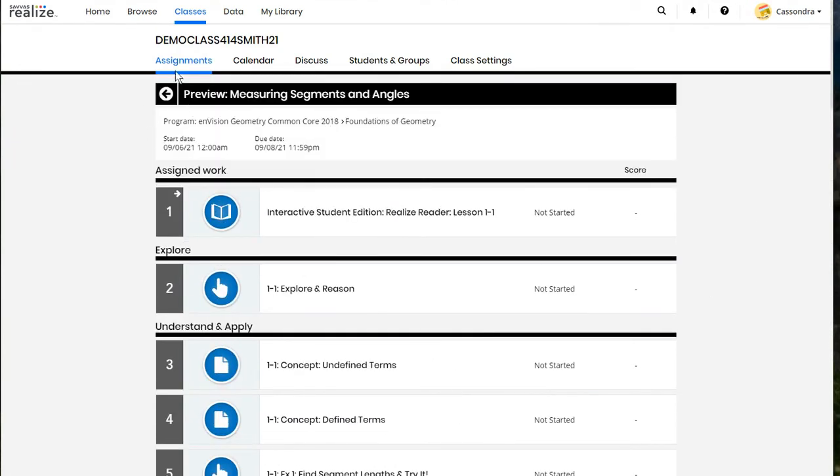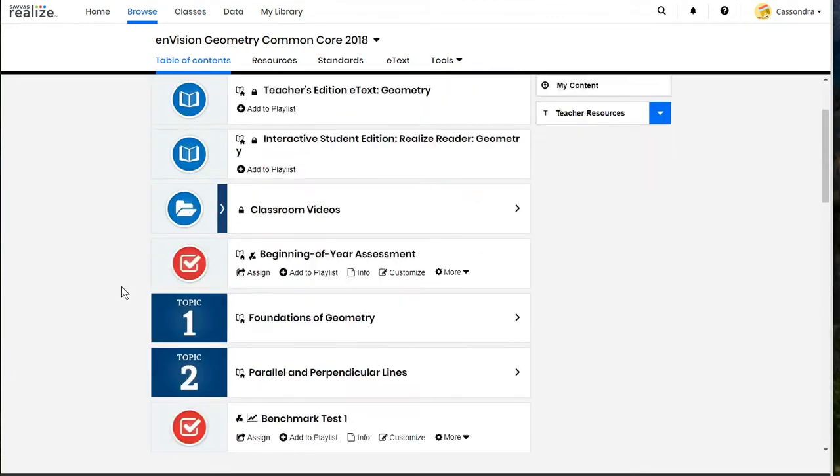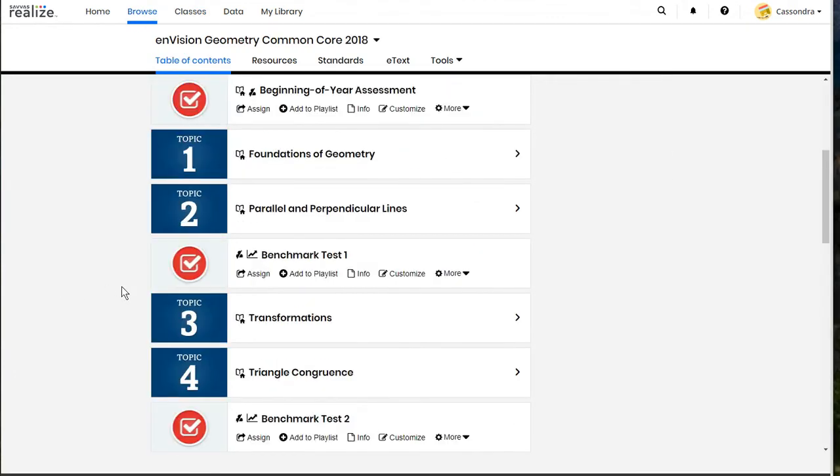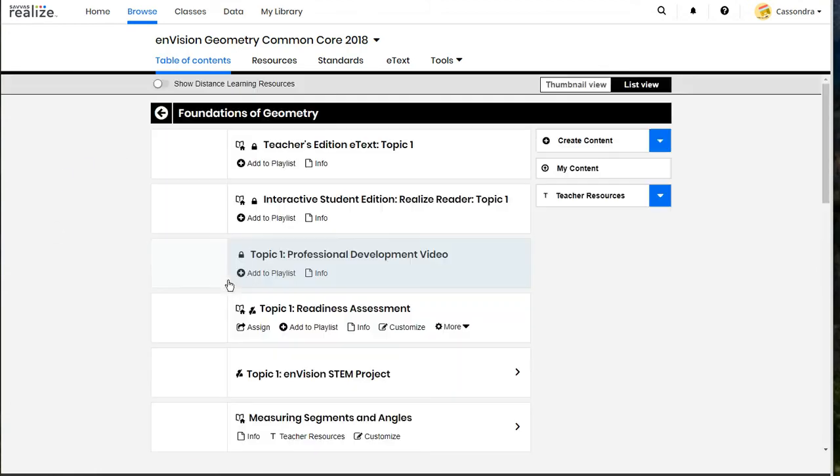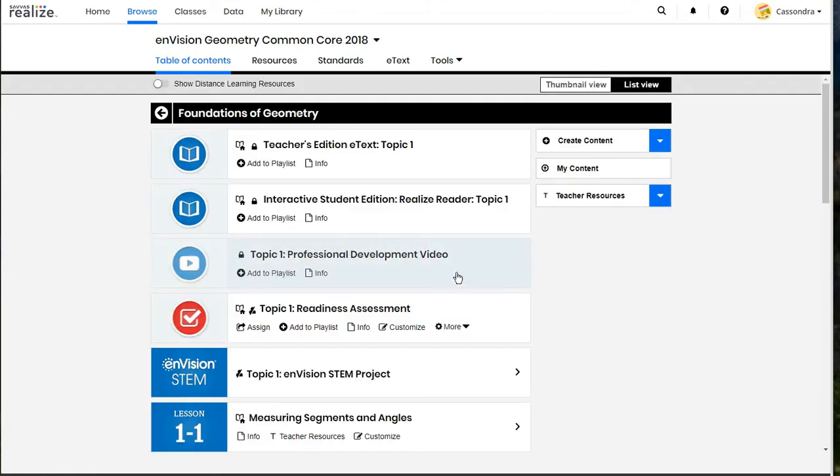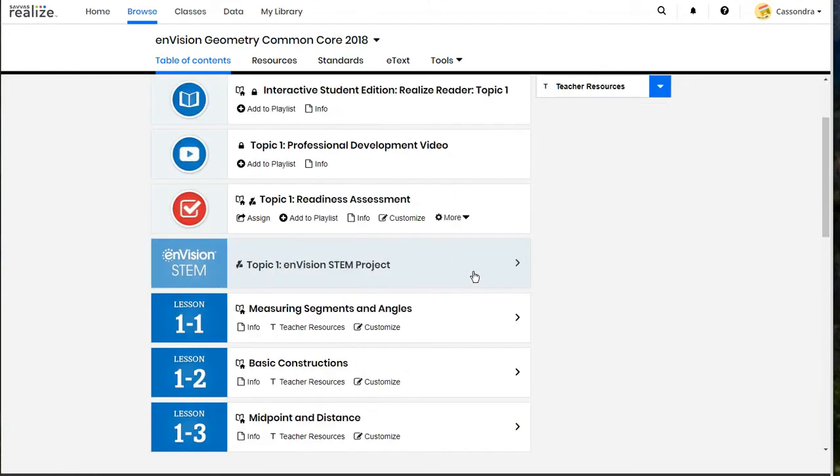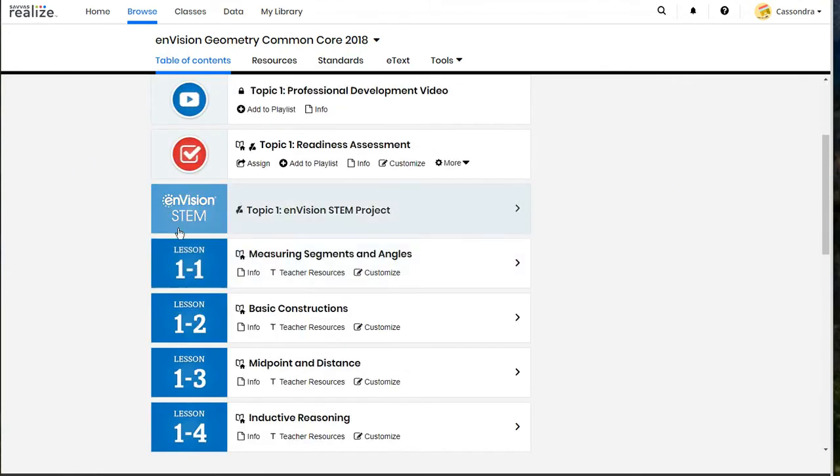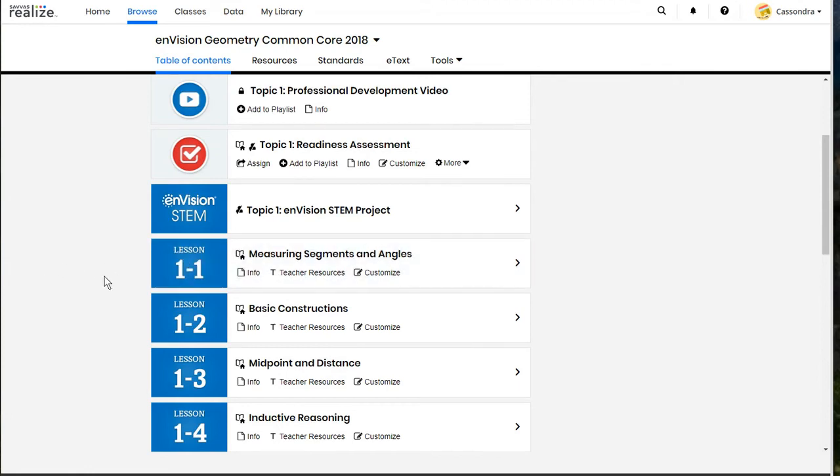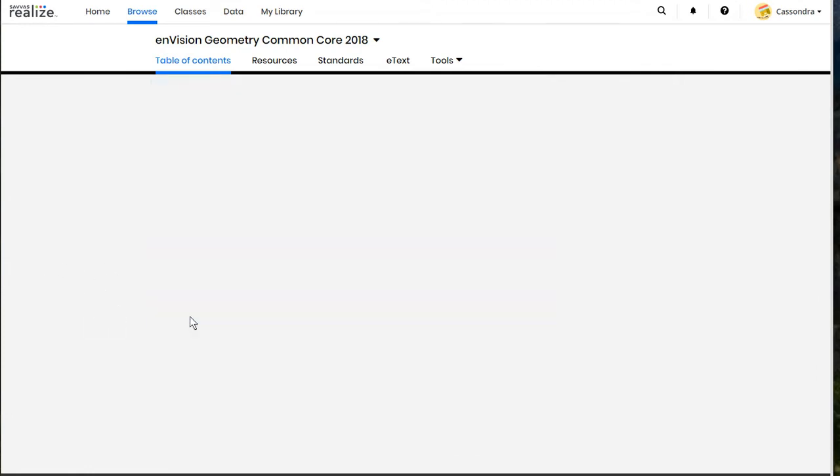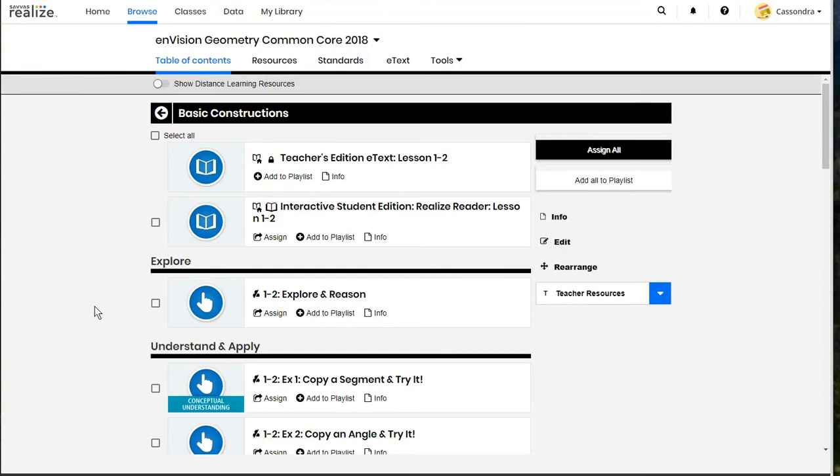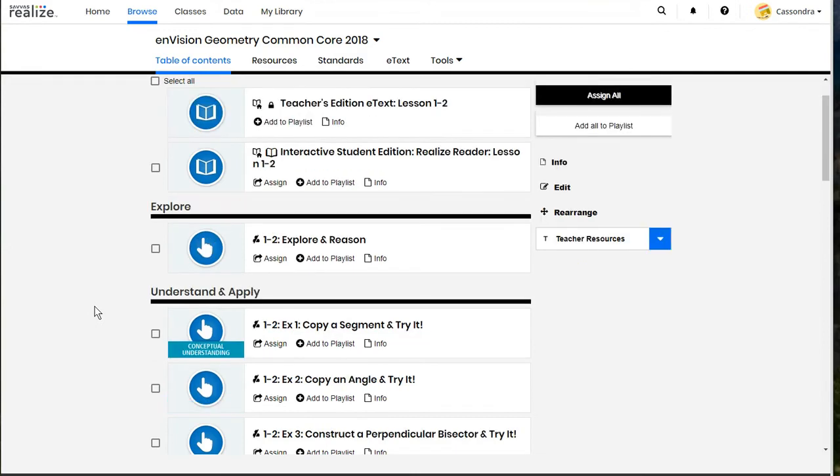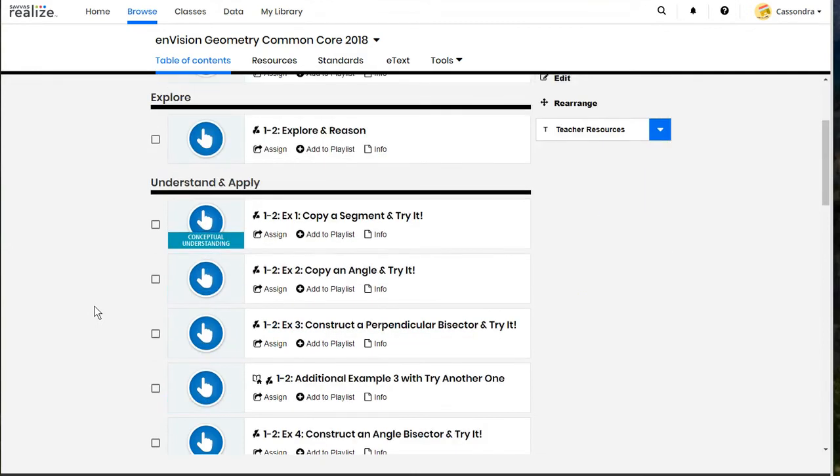So that is one option in addition to assigning individual activities with the assign button, and then you can assign the entire lesson by selecting all. You can also assign groups of activities without having to assign all of them.